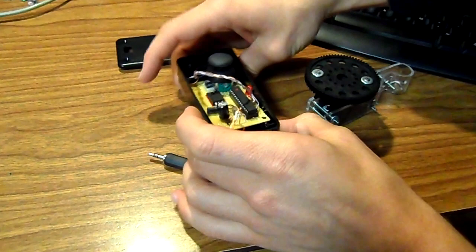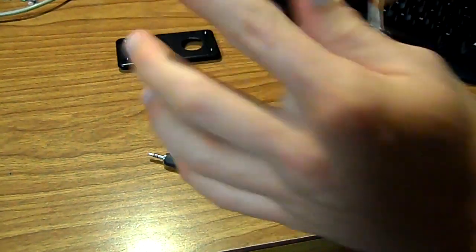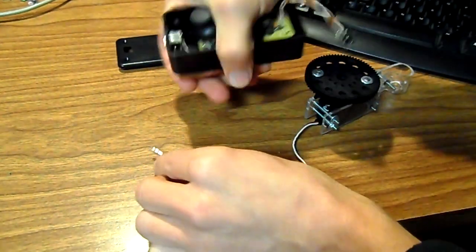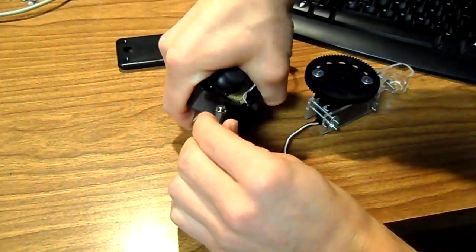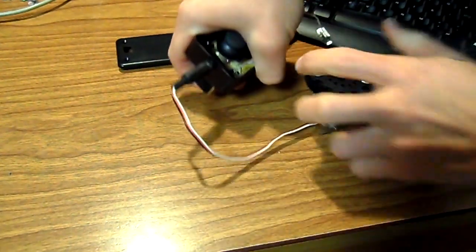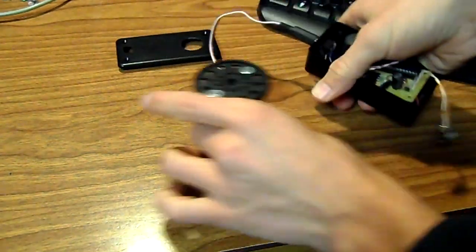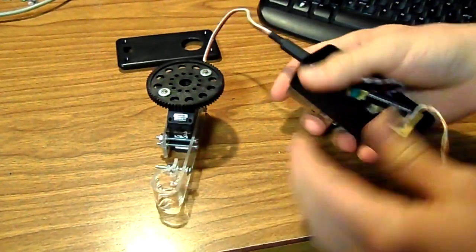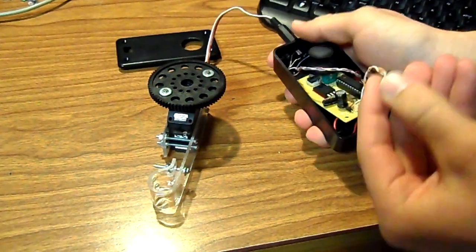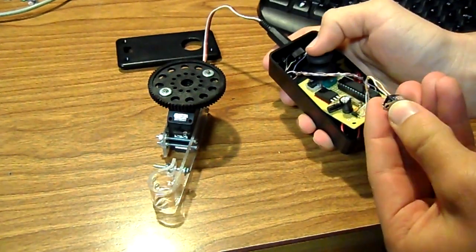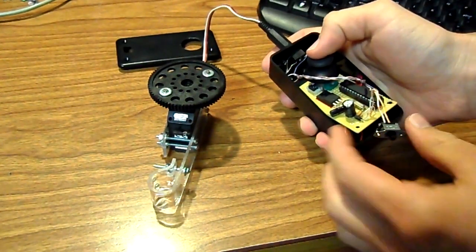So I got it plugged in now. Before we turn it on, we're going to plug in the eighth inch stereo jack. And now our servo is hooked up. And the power switch here. So we'll turn it on. And it's on.